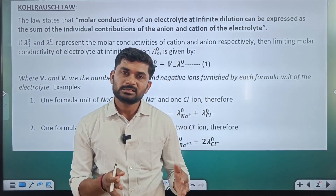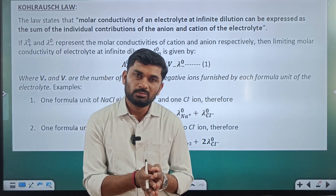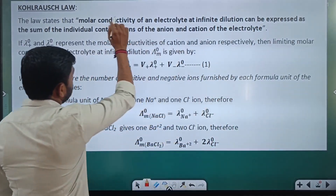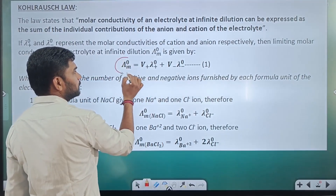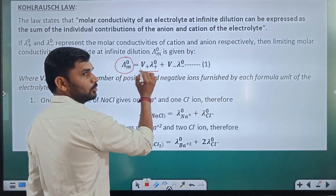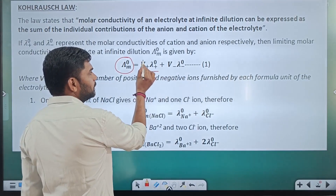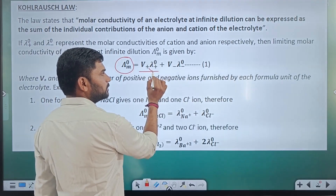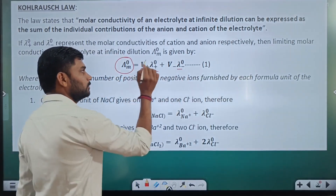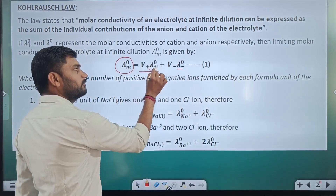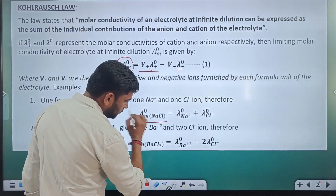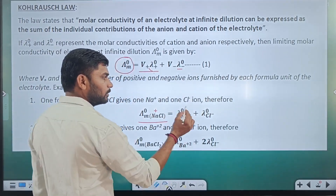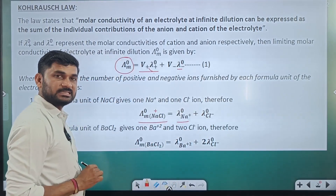In Kohlrausch's law, limiting molar conductivity of weak electrolytes can be calculated by the sum of individual contributions of cations and anions. The limiting molar conductivity λ°m equals ν+ λ°(cation) plus ν− λ°(anion), where ν+ and ν− are the number of cations and anions respectively. For example, limiting molar conductivity of NaCl equals λ° of Na⁺ plus λ° of Cl⁻.